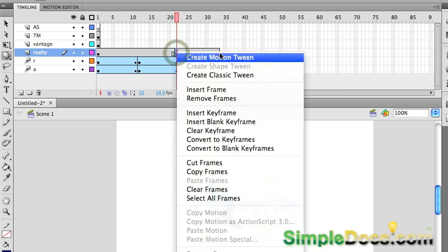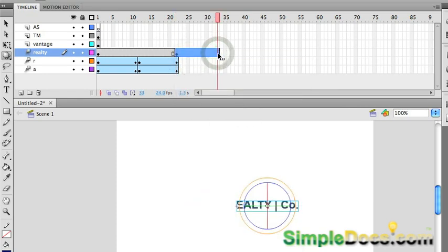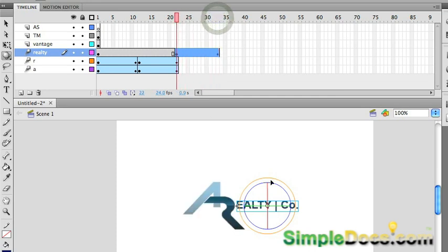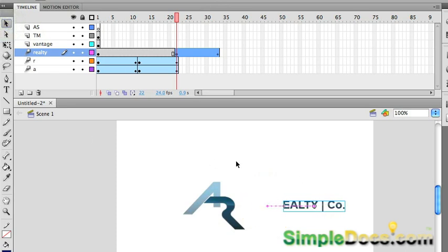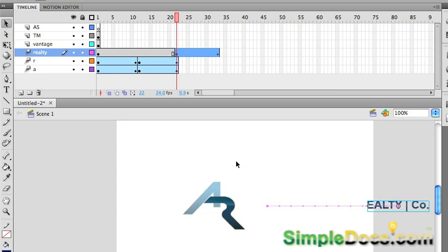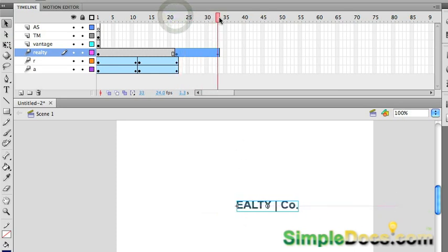Right click, create motion tween, F6. And I'm going to go back to here. I'm going to have this come in this side. So, I'm just going to nudge it out that way. And there you go.